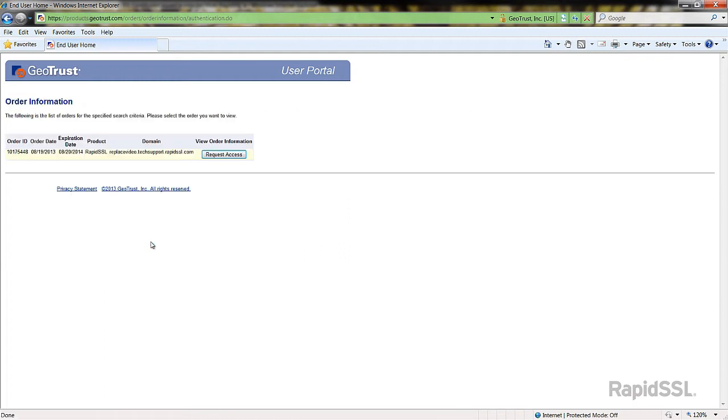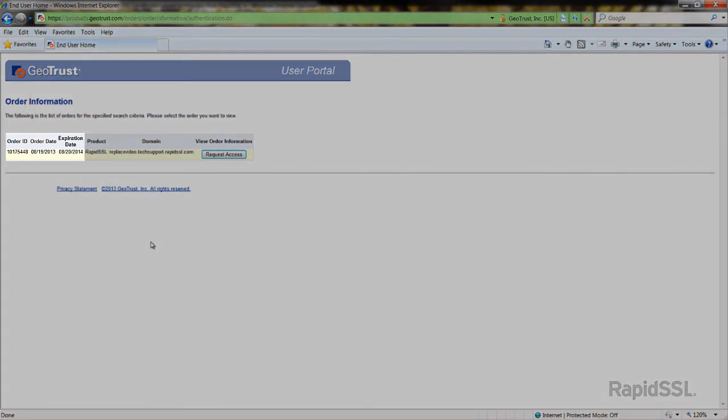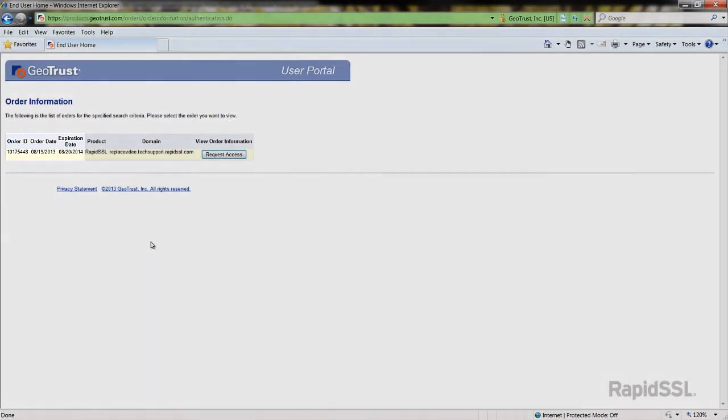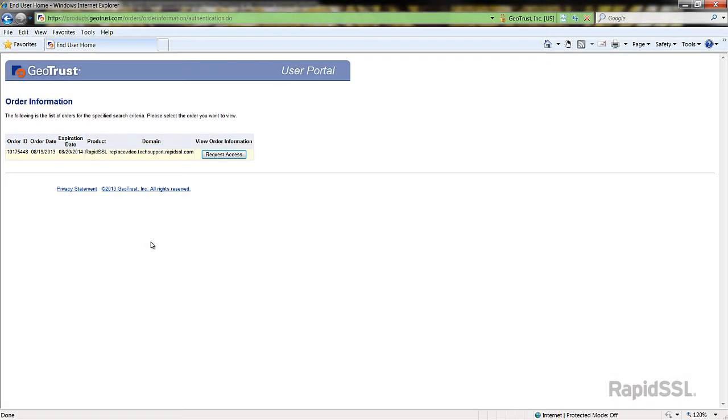Depending on your search, there may be a list of certificates that appear. Before you select a certificate to reissue, verify the order number and the expiration date of the certificate. When confirmed, click the request access button.